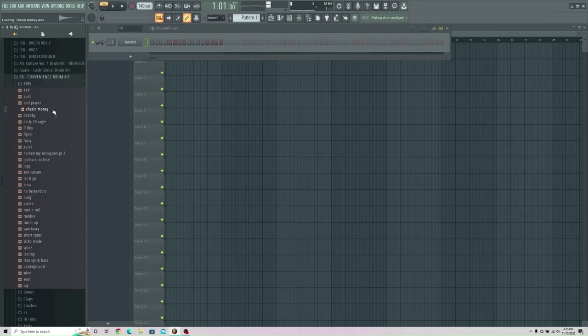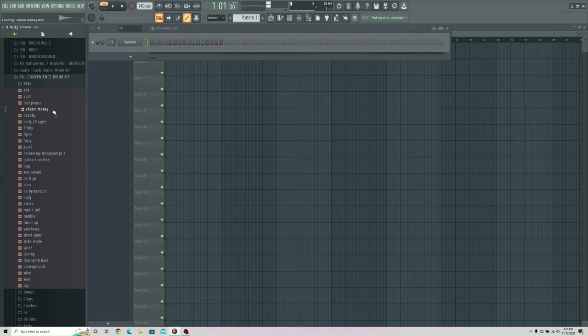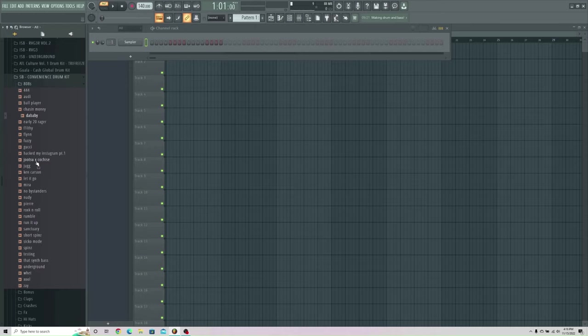Which I guess kind of makes sense with how it sounds, but I just thought that was kind of funny. And then of course there's this one I called Da Baby because it's literally the 808 that is so famous for Jetson using in the Suge, however you say that, that song.